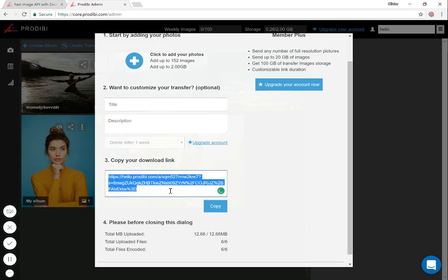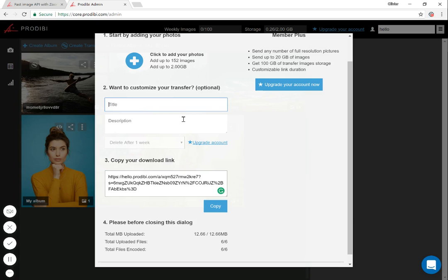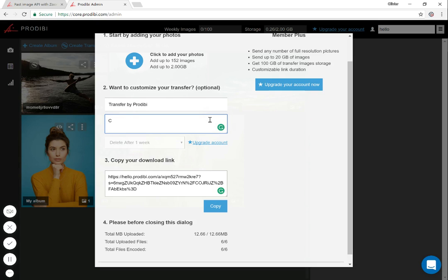Automatically, you have a URL that you can already share with your recipients, but you can also customize your transfer. I will write the title — 'Transfer by Podiby' — and a description: 'These are cool photos.' Also watch out: on the free account, you have an expiration date of one week.